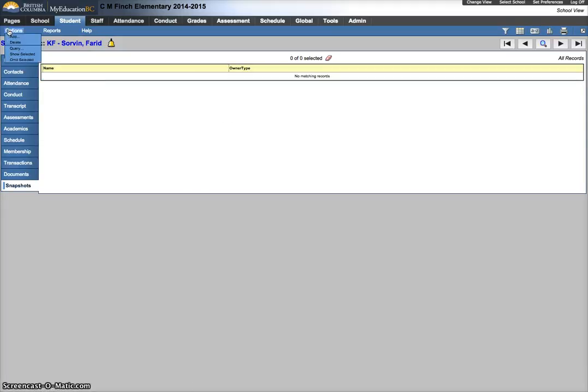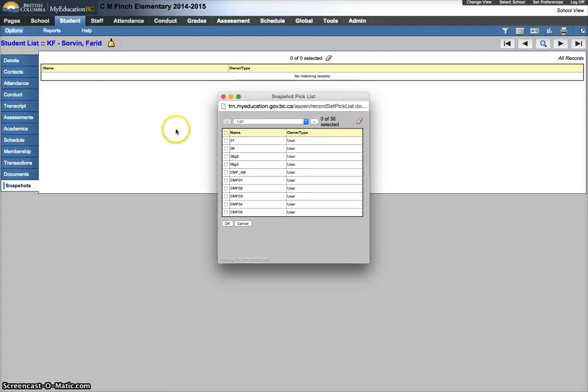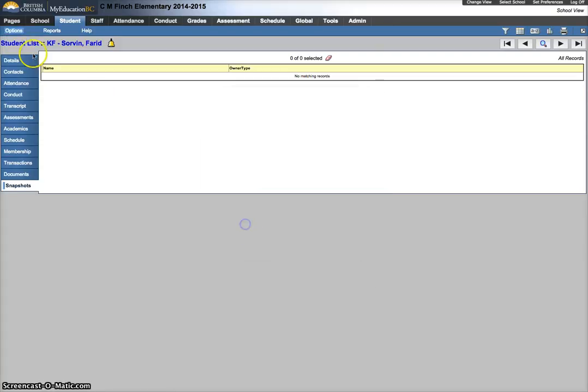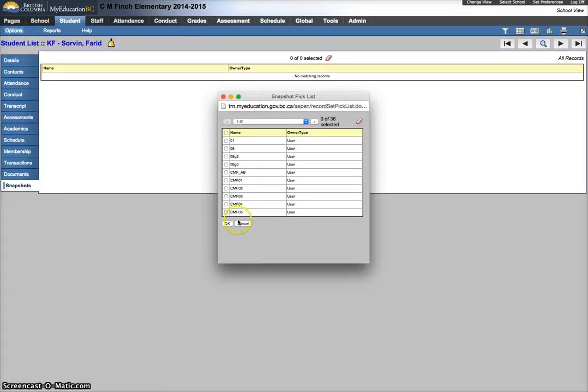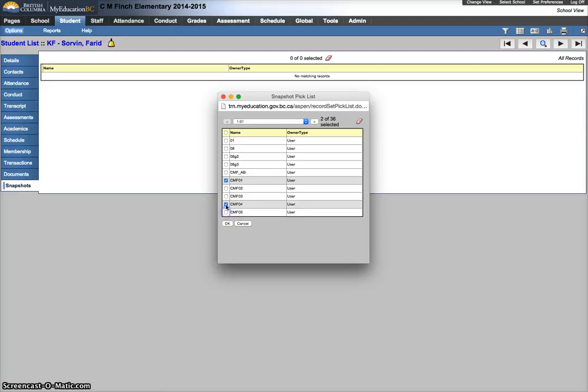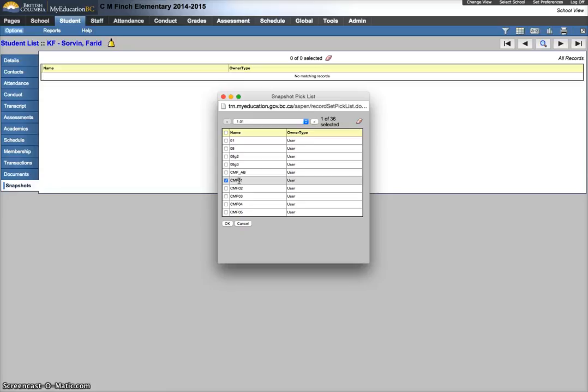Now if you need to put them into a different snapshot, you can go options add. Sorry, let's try that again. Options add, so in the snapshots, options add, it goes right to your list of snapshots that you do have existing, and I can move them over into a different snapshot now. You can put them into several if you needed to, for whatever reason. This does not change their courses, it doesn't change their homeroom, it just puts them into this snapshot that you could use later on for attendance purposes, or course purposes, or reporting purposes. Just to be clear, this is just putting them into a new snapshot.